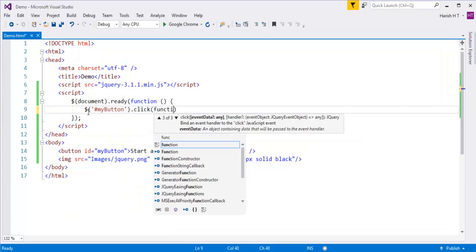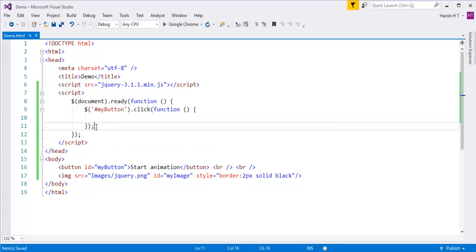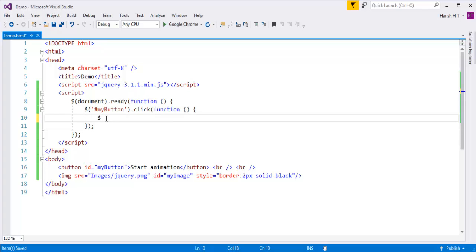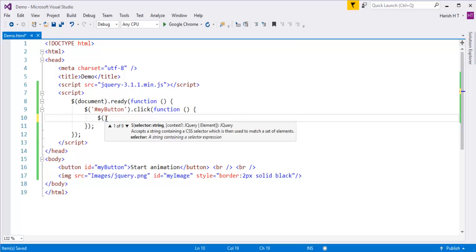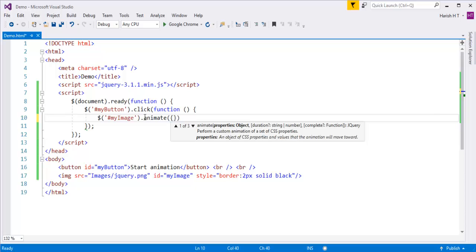To the click event I'm going to attach a function. Inside the function, I'll identify the image — the ID is MyImage — and call the animate method on it. The first animate method is going to increase the width of the image by 500 pixels, and that should happen within a span of 2000 milliseconds.